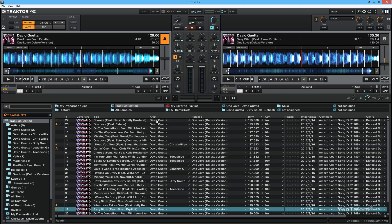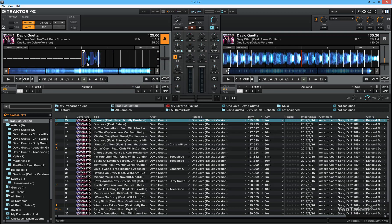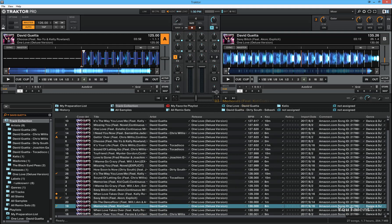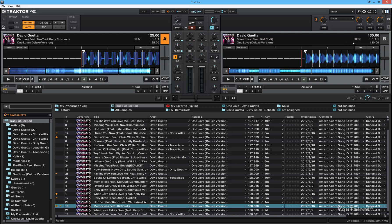So in this case, I'm going to load the track into deck A. And this track is at 125 beats per minute. And I'm going to load a track in deck B, which is at 130 beats per minute. And I'm going to sync the track in deck B to track in deck A. And let's see if there's overlap.